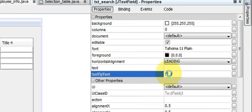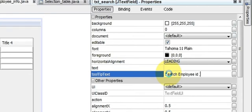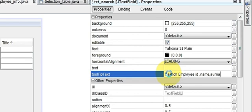In this you can write any information. For example, I write search employee ID, name, or surname.